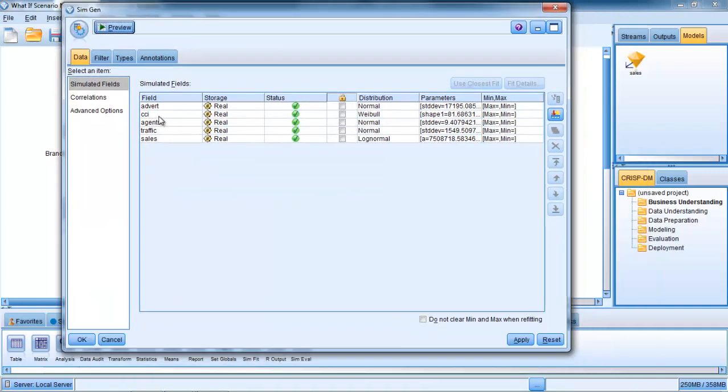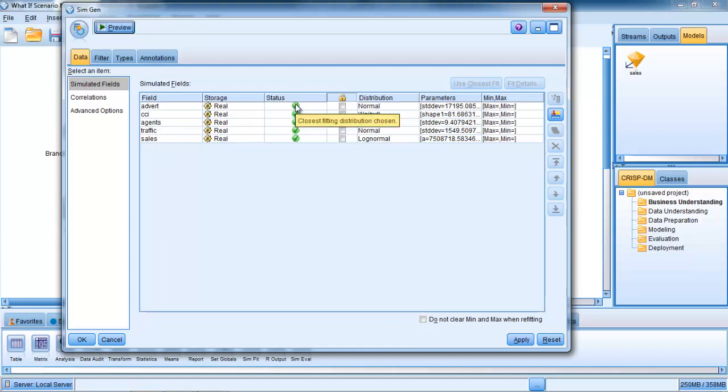We can actually look inside it and click Edit. What we see is that the simulated fields have the same names as the original fields: Advertising, CCI, Agents, Traffic, Sales. The status is showing that it's found a distribution that's fitted to it. In fact, it tells us which distribution it has most closely fitted to that particular input field. For example, Advertising is a normal distribution, CCI is Weibull, Agents and Traffic are normal distributions, and Sales, the target field, is a log normal distribution.